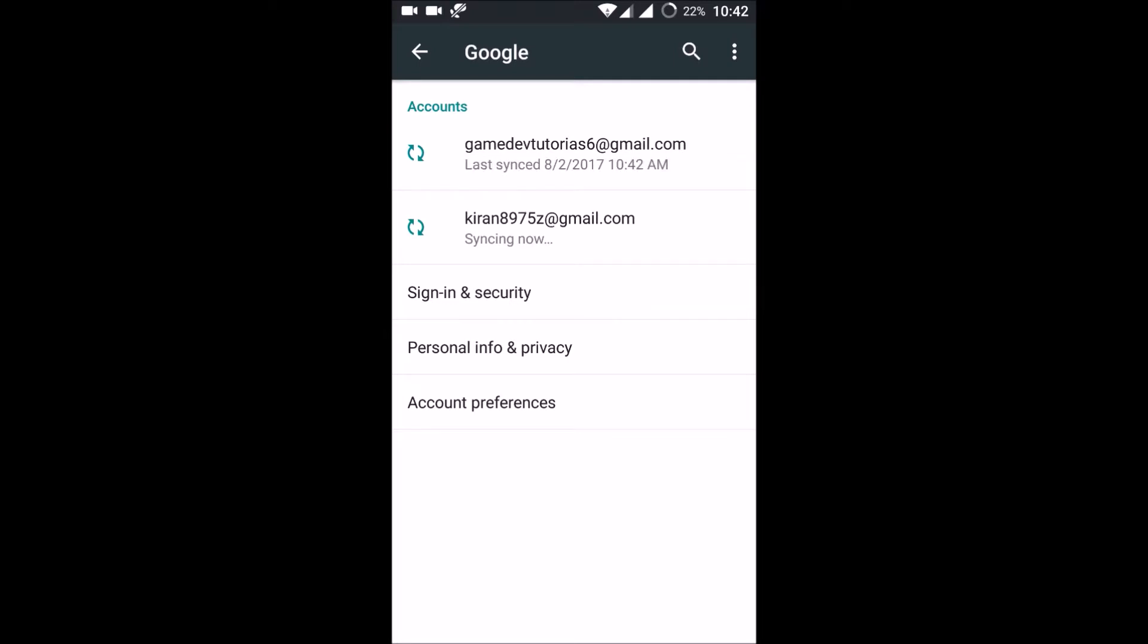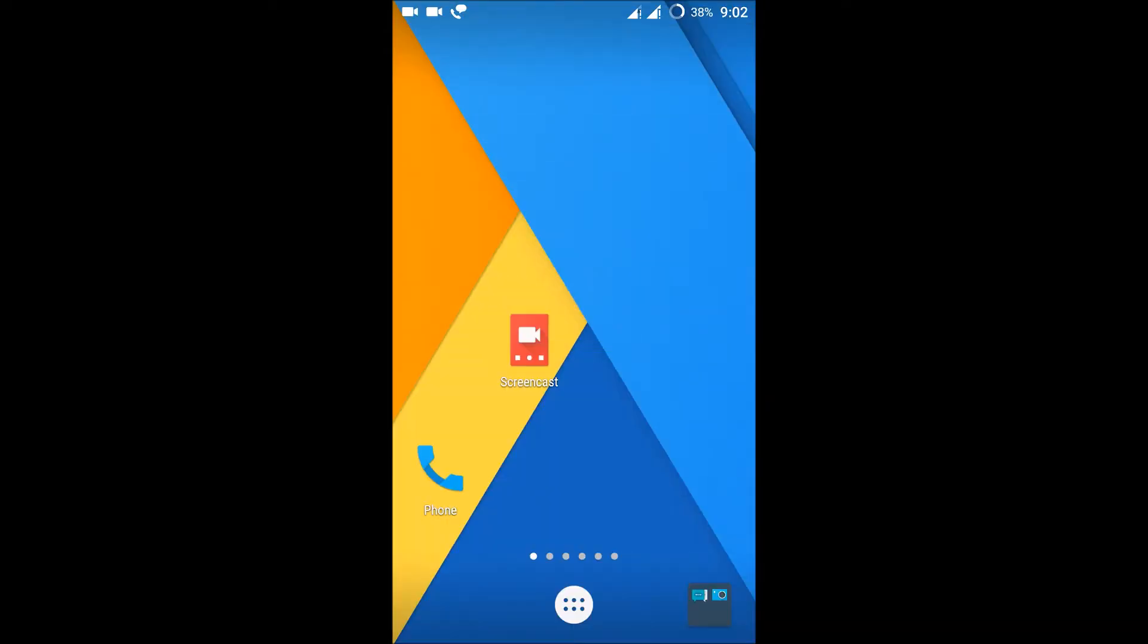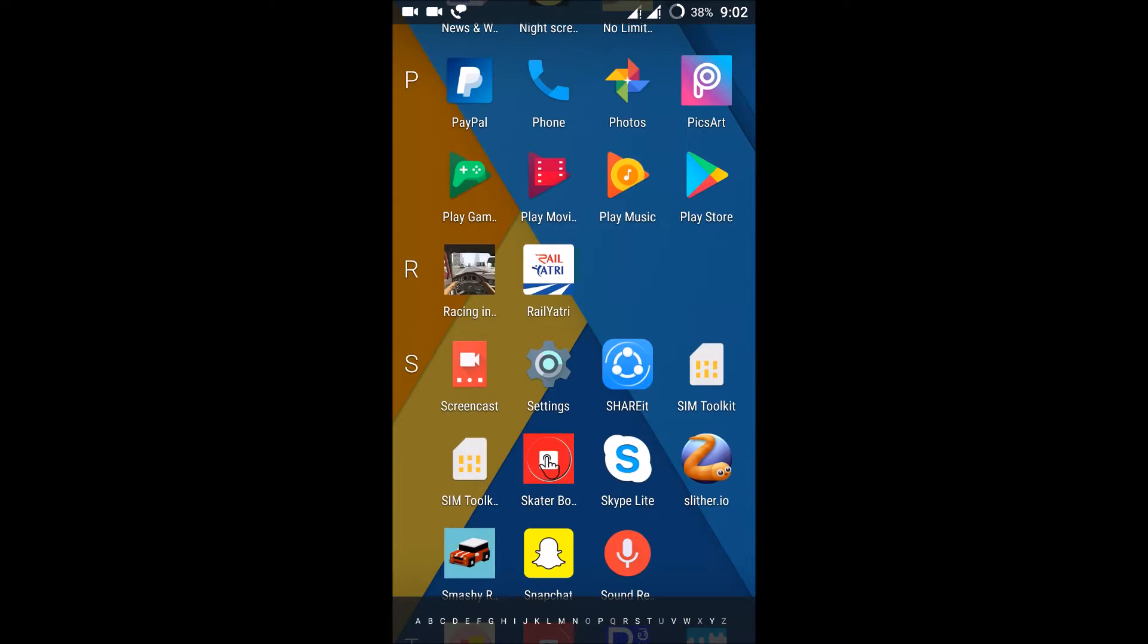So I have two accounts now. This is one, and this is the one just added. Now I'll open the Play Store. I have added my secondary Gmail to my mobile, so now let us open the Play Store account.